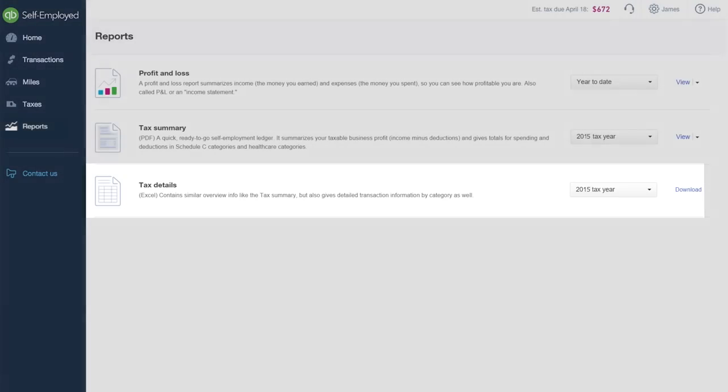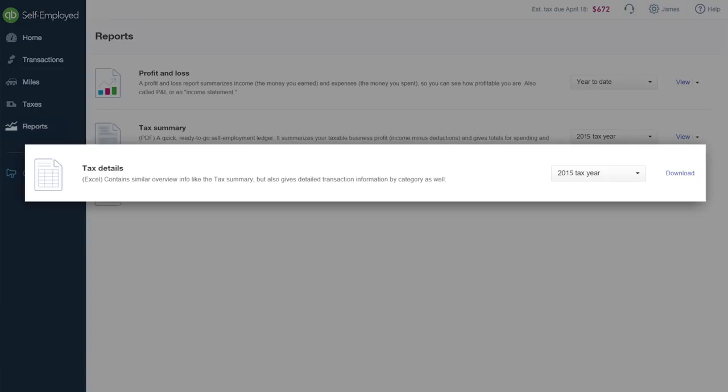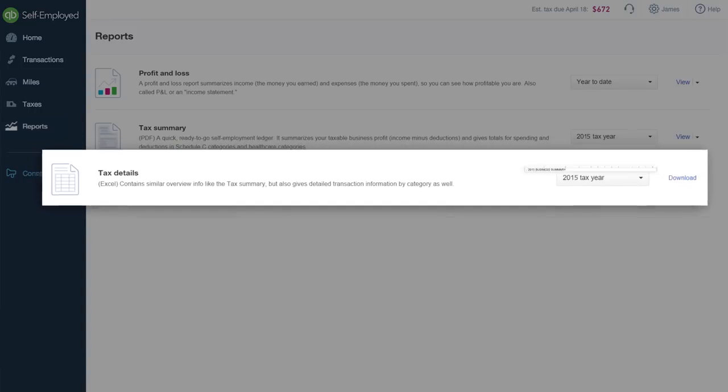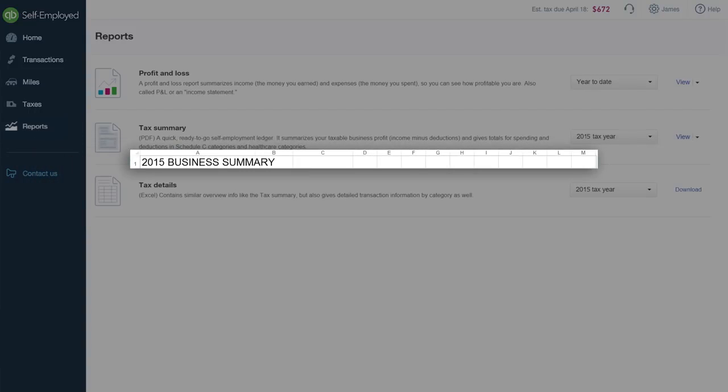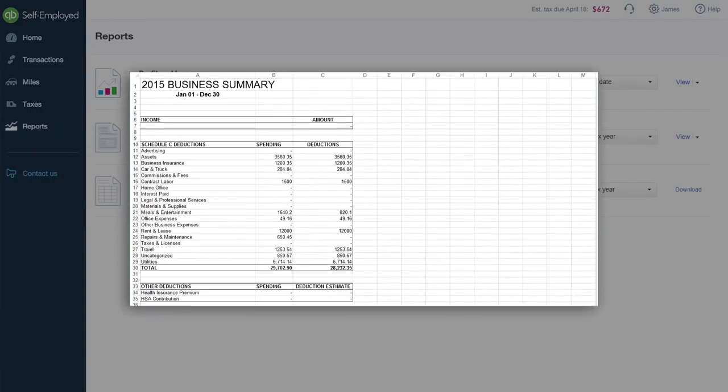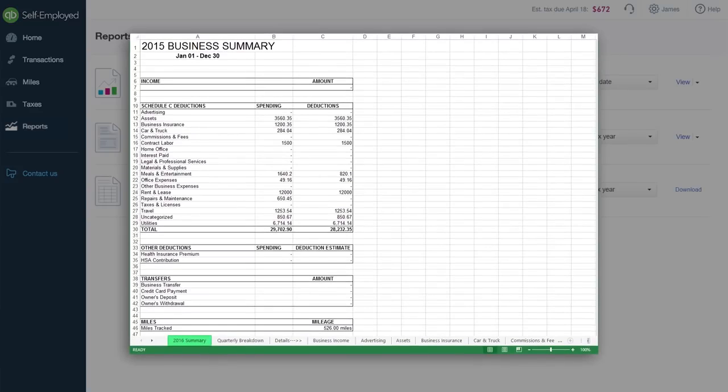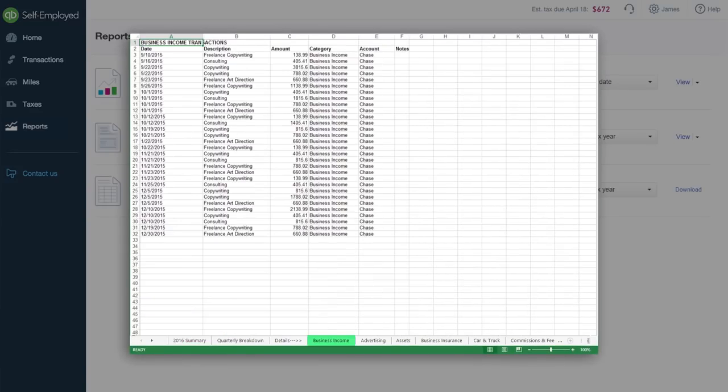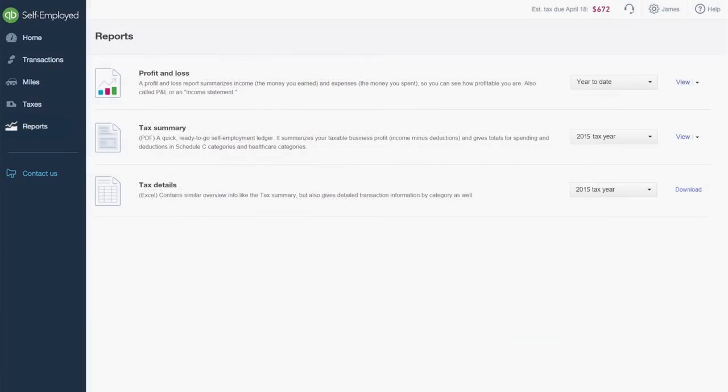Let's take a closer look at the tax details report. This report provides you with detailed transaction data in Excel format, including Schedule C income and deductions and a complete breakdown of all transactions, sorted by Schedule C category or quarter.